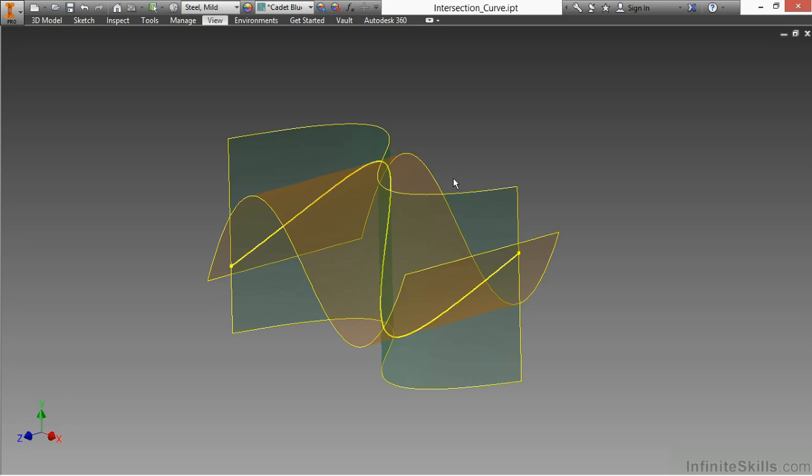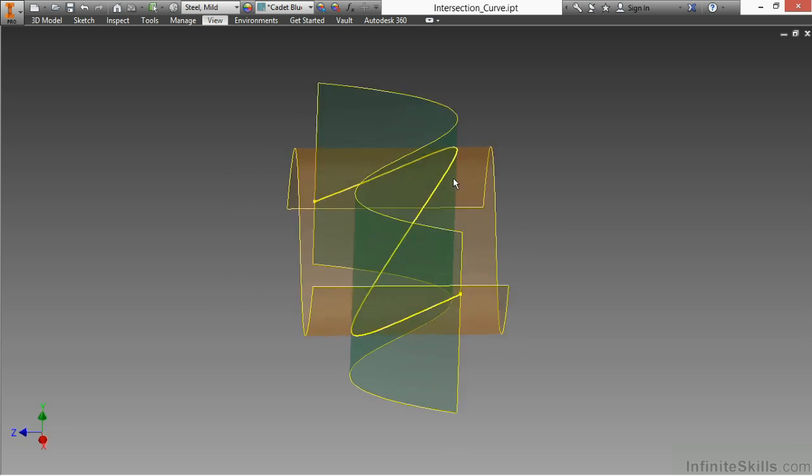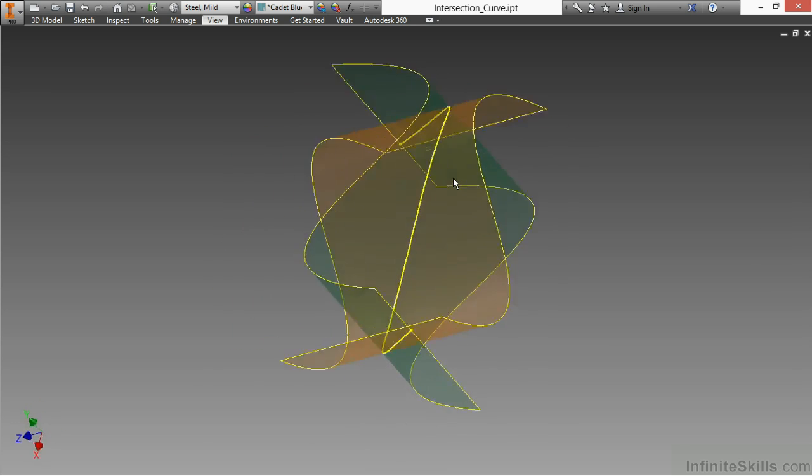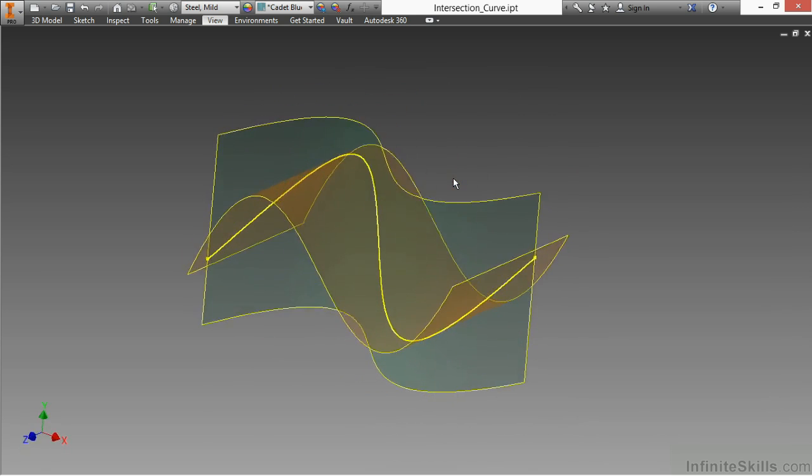In this Advanced Part Modeling course, we're going to learn about quite a few different topics. We're going to start off by learning about 3D sketching and some advanced tools we can utilize in a 3D sense inside of Autodesk Inventor, such as this intersection curve that we see here that combines two surfaces.